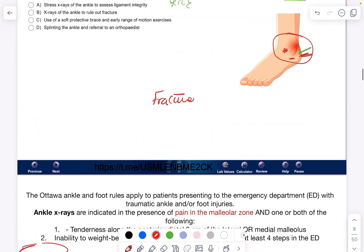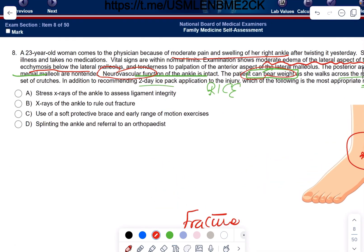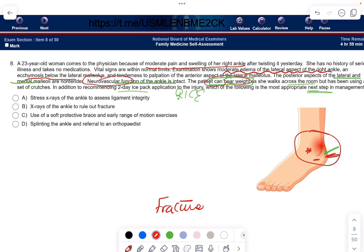Based on the findings, this patient has no fracture — it's a simple sprain. There is no need for ankle x-rays, neither stress nor standard, and no need for splinting, which is typically done for fractures. The correct answer is to use a soft protective brace and early range of motion exercises. She has only a ligament sprain or stretch, so she just needs to keep it supported until inflammation resolves, and can take NSAIDs along with the rest of the RICE protocol.